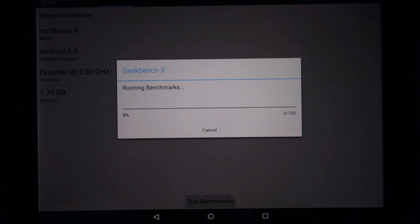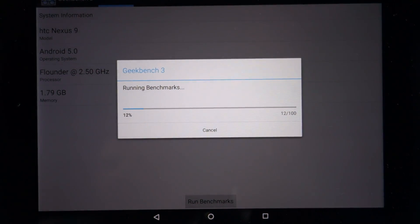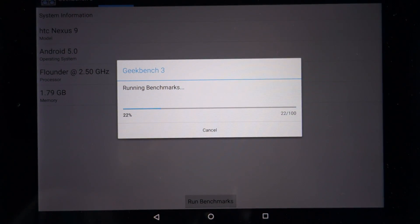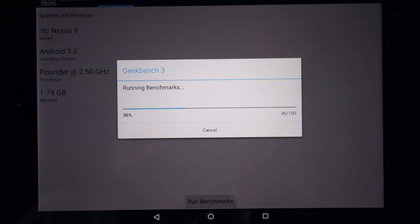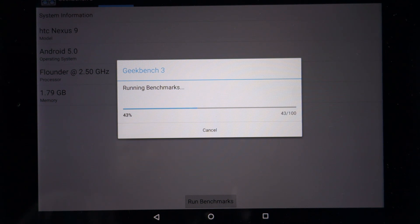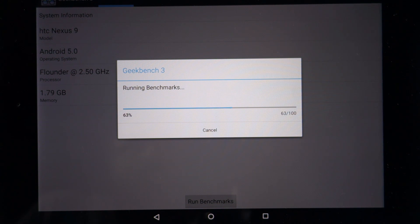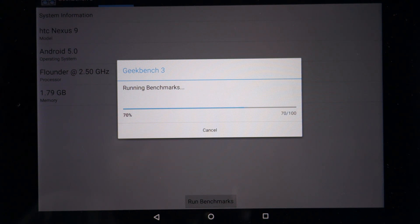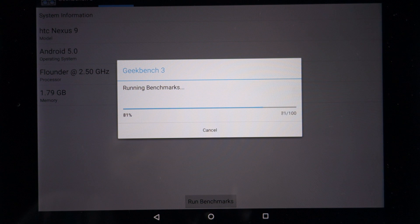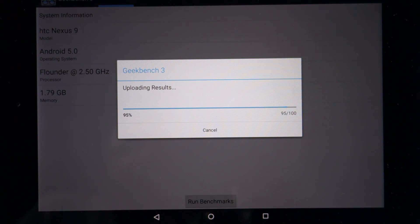For some weird reason, Geekbench 3, AnTuTu, and CPU-Z are all reporting the CPU is running at 2.5 GHz, whereas Google's official specs say the CPU runs at 2.3 GHz. I'm not sure whether the software is reporting the wrong CPU speed or the CPU is indeed running at 2.5 GHz.